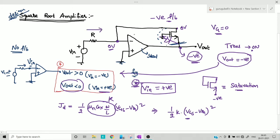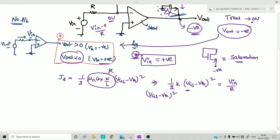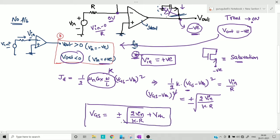The current entering through this transistor equals the current passing through the resistor, which is V_in / R. Equating: k · (V_gs − V_th)² = V_in / R, so (V_gs − V_th)² = 2·V_in / (k·R). Eliminating the square gives V_gs = ± √(2·V_in / (k·R)) + V_th.